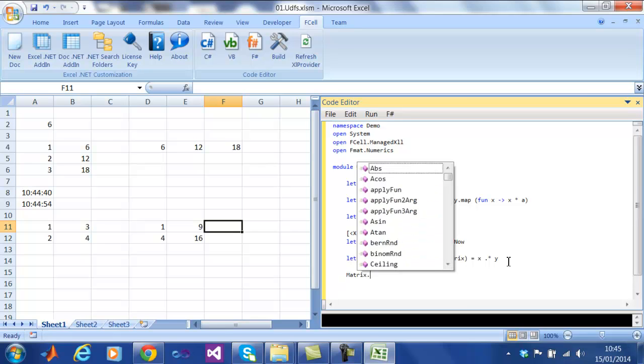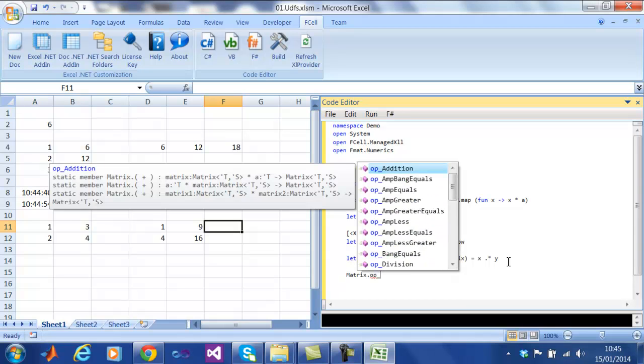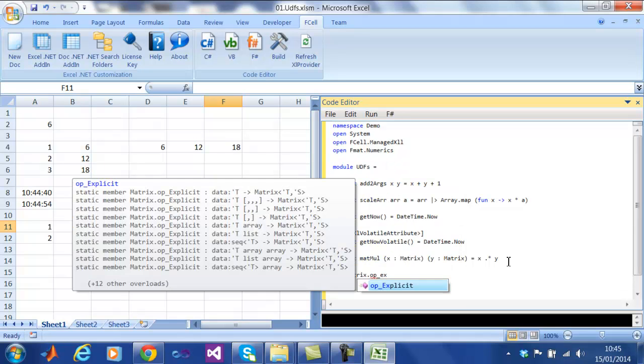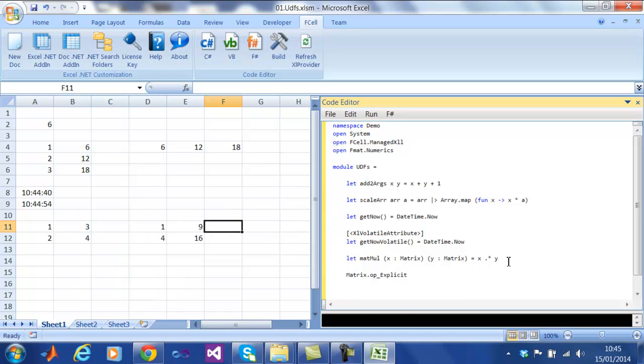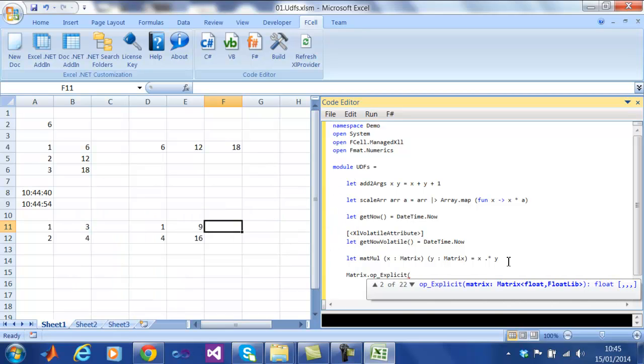The way we are able to allow Excel to use this type is through explicit casts that Fcell is able to automatically pick up and use.